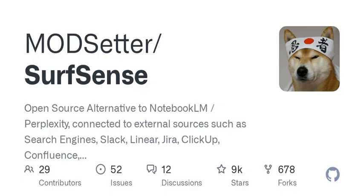It's called Modsetter or Surfs. Now, if you've ever wished for a tool that seamlessly connects to various external sources like Search Engine, Slack, Linear, Notion, YouTube, GitHub, and more, then you're in for a treat. So, let's unpack this.